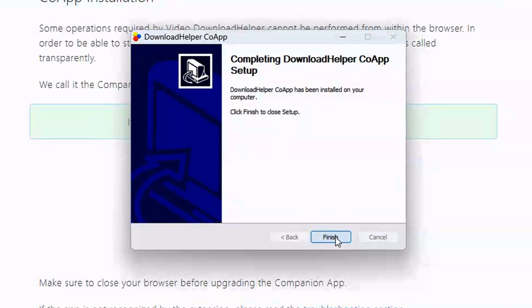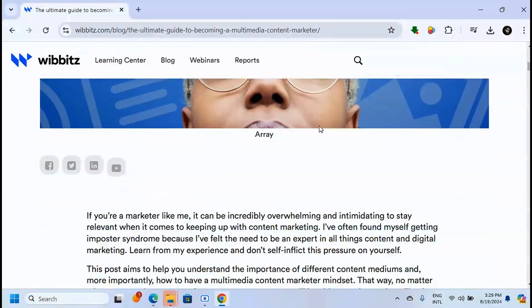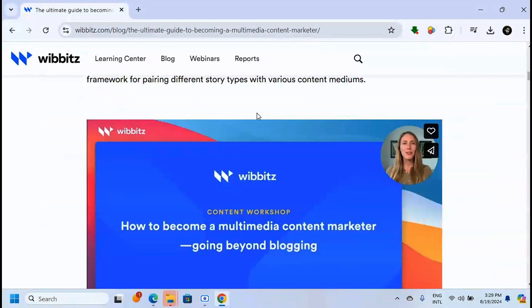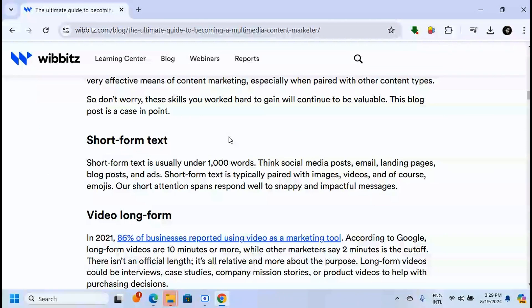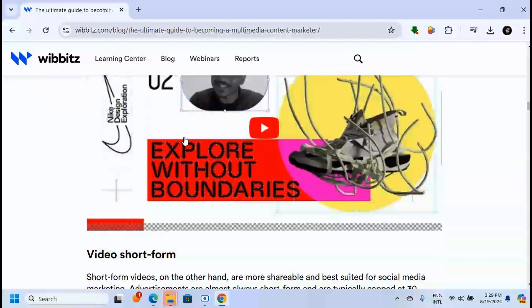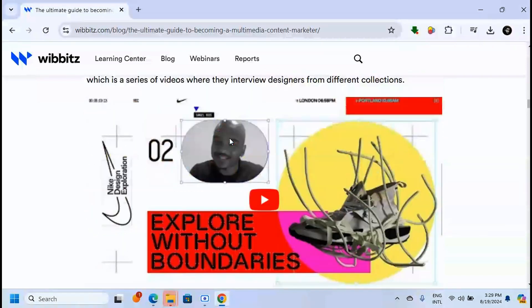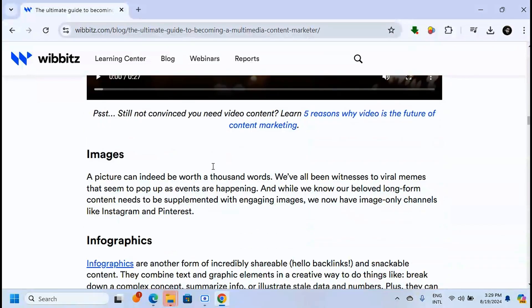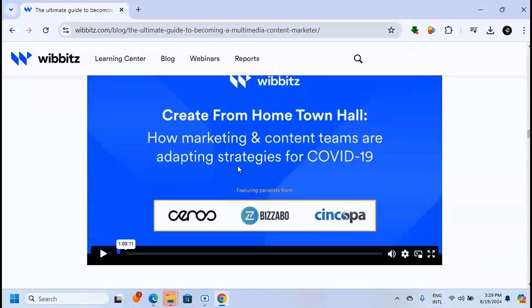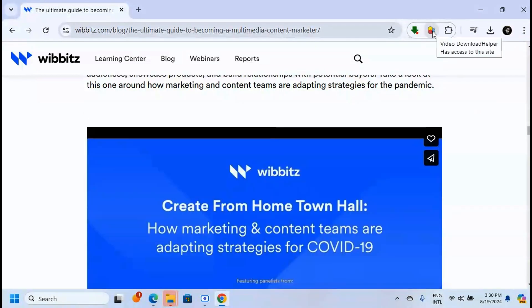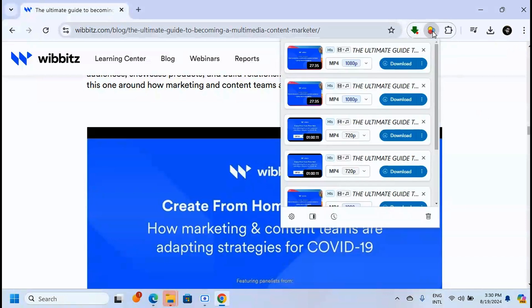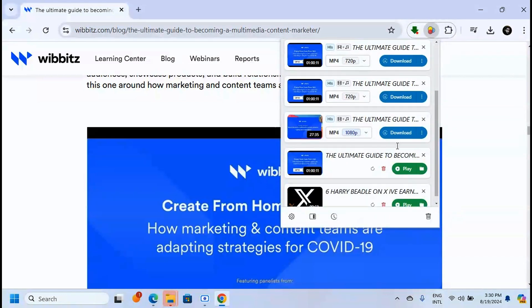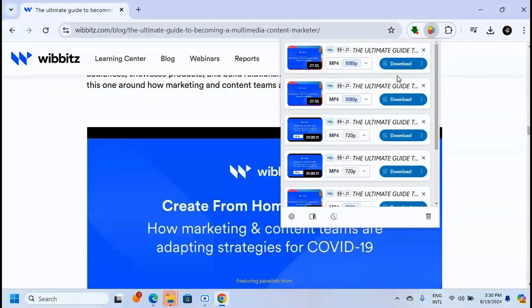When it finishes, click 'Finish.' Now, back on this page with embedded videos, when you click on Video Download Helper, you'll see you're capable of downloading all these embedded videos from the website. This is a powerful way to download videos that are embedded on websites.